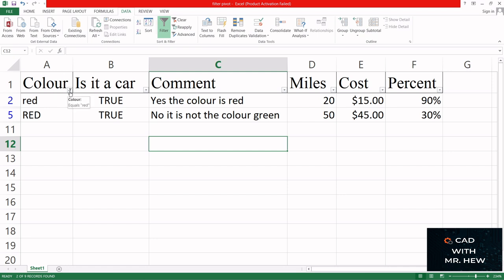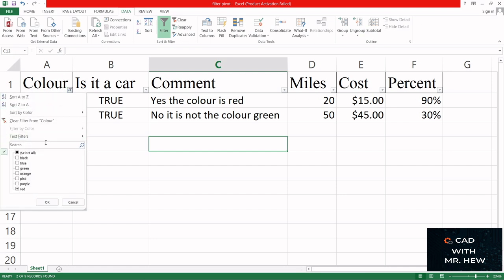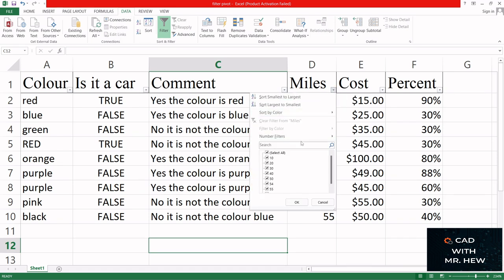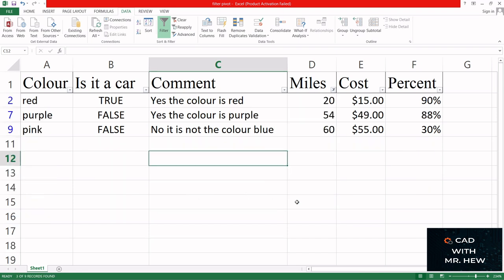We're gonna clear this, so I'm going to clear. Now here we have the original table. I'm gonna sort by miles here, so I want 20 miles and 54 miles, so click OK.